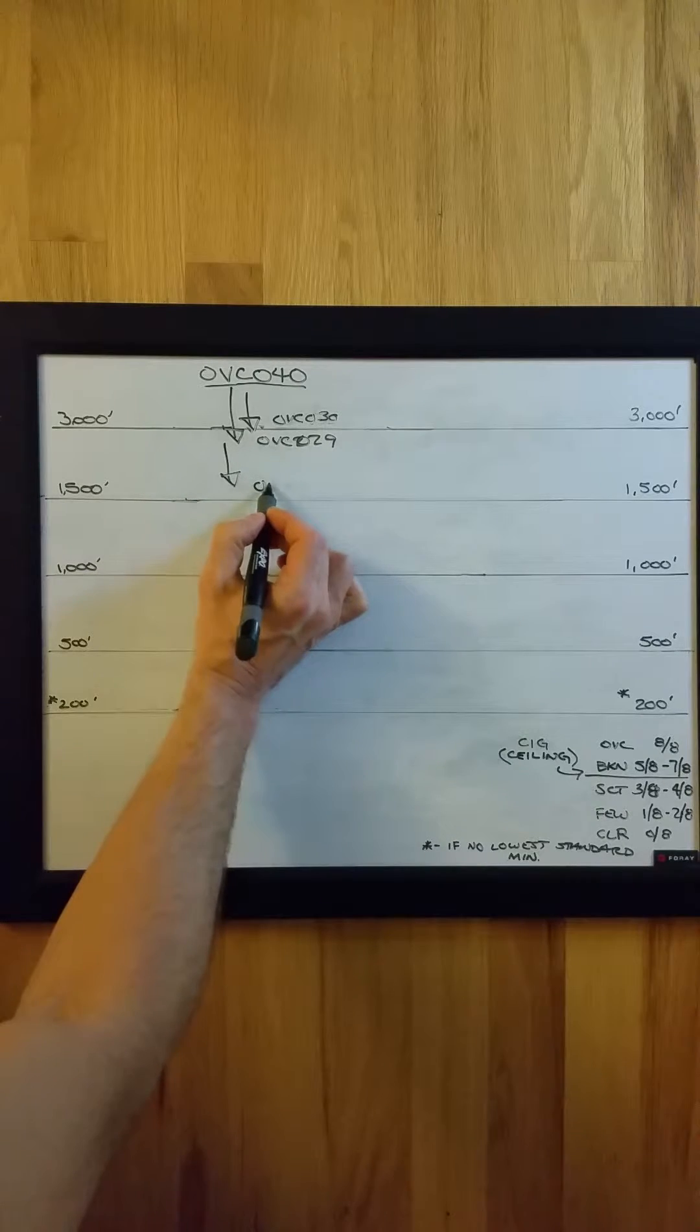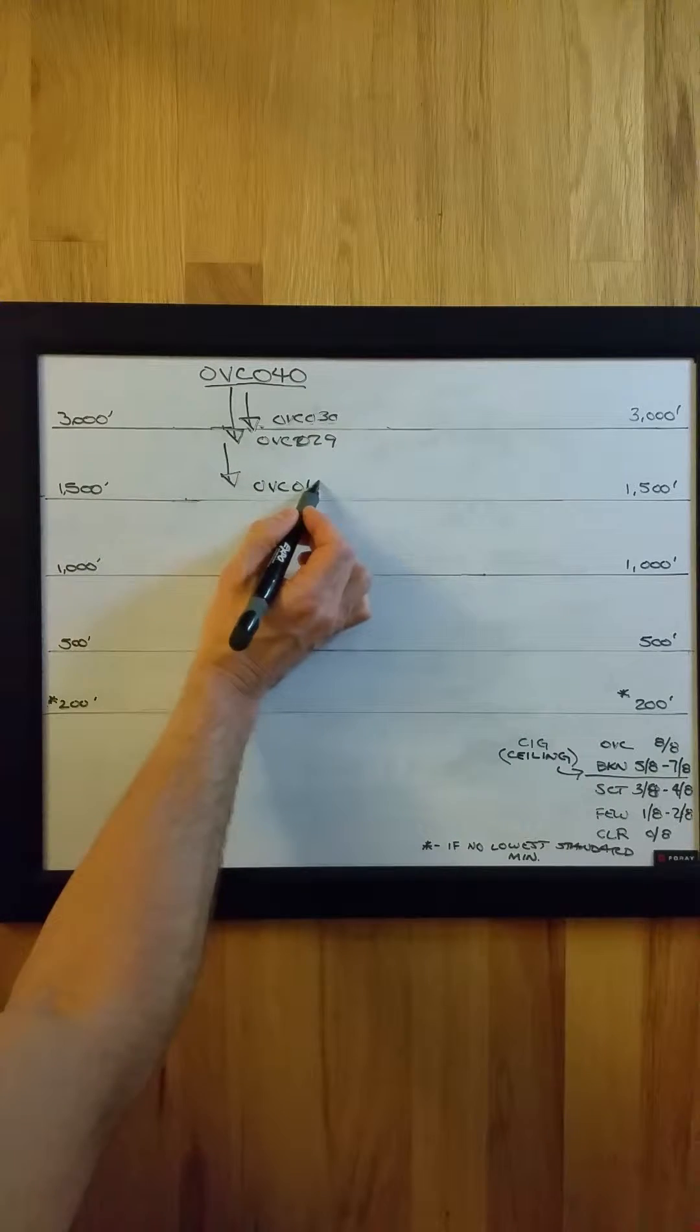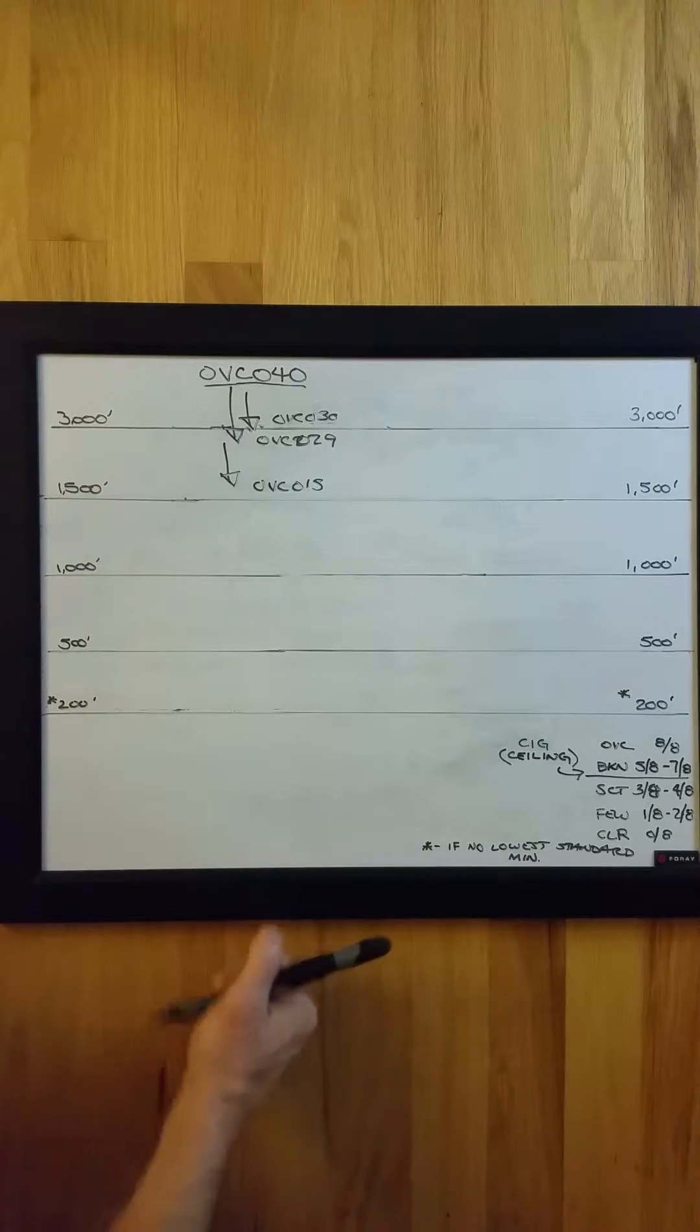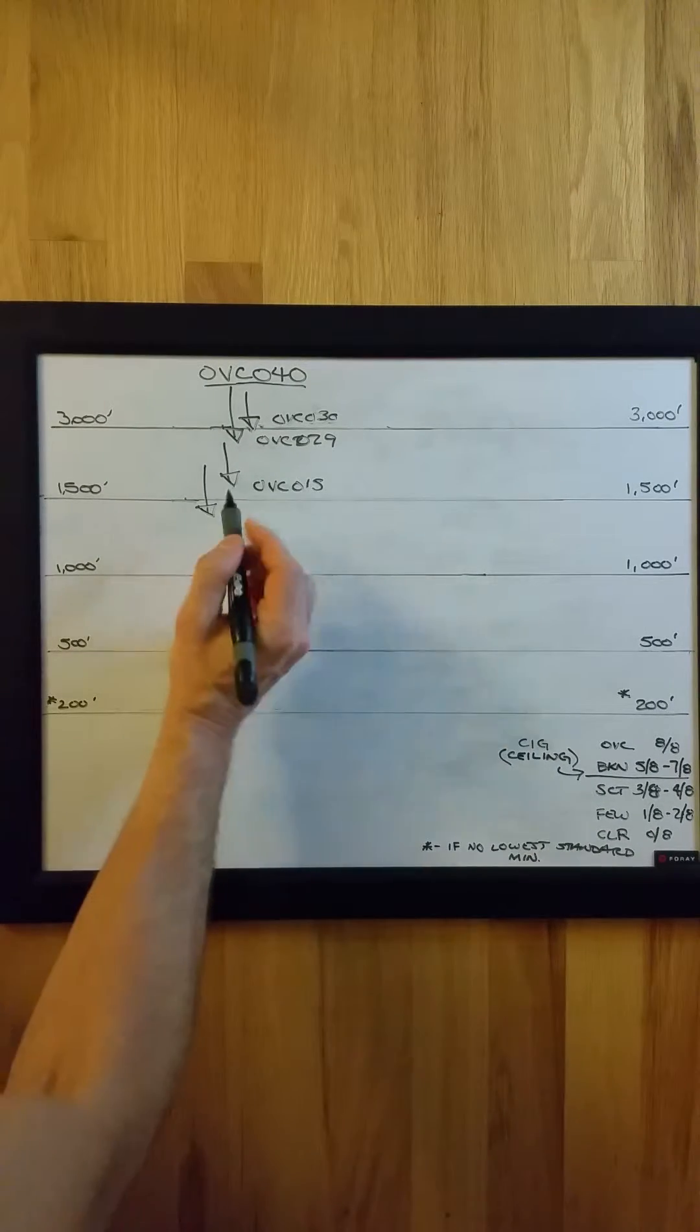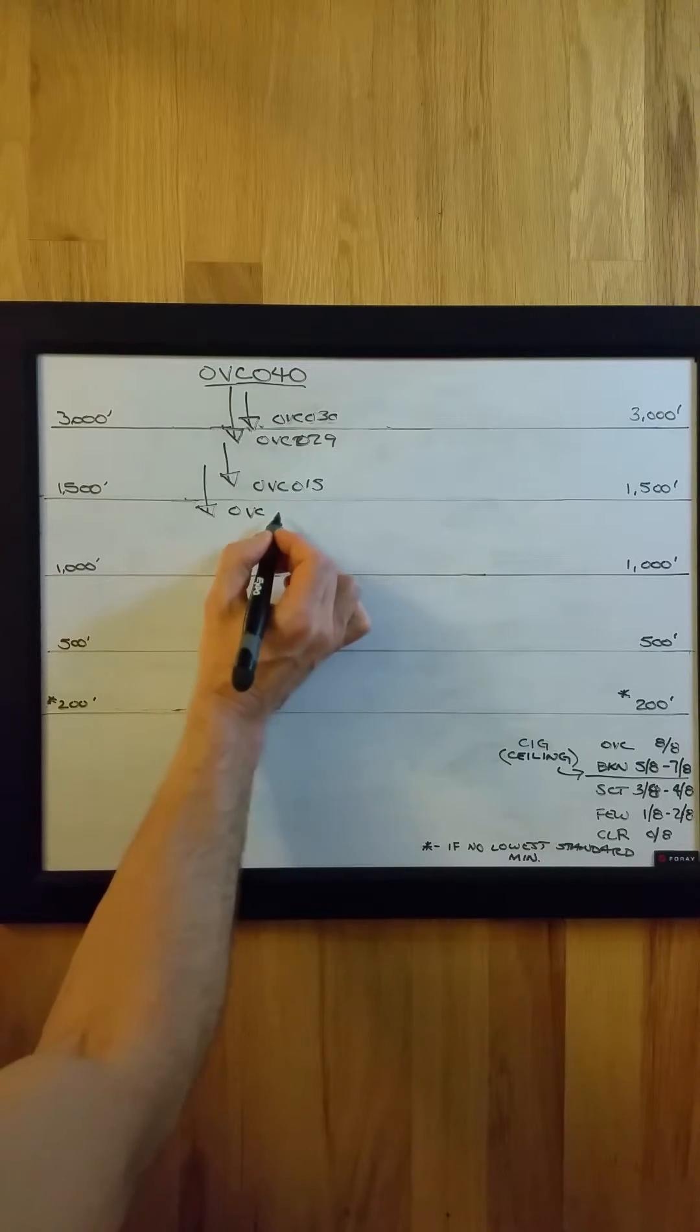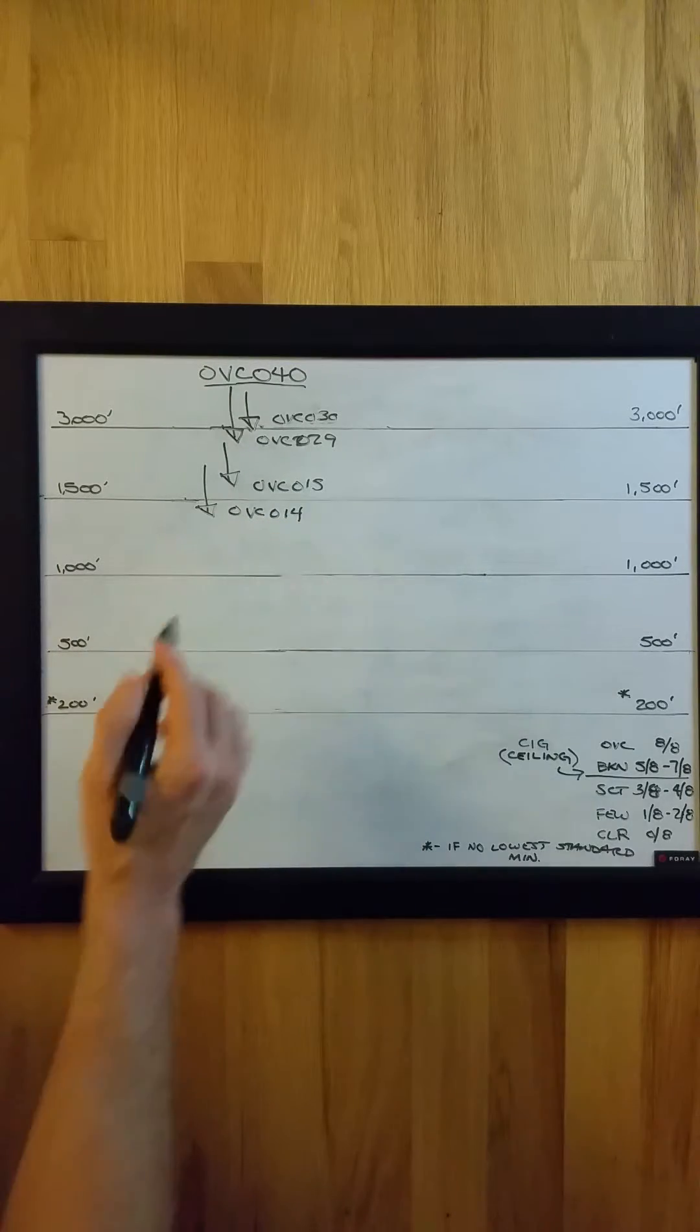So if this drops down to overcast at 1,500 feet from 2,900 feet, that does not require a special. But if it were to bypass the 1,500 foot layer, that would require a special.